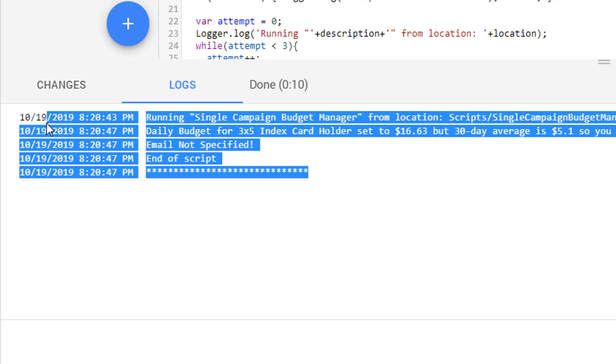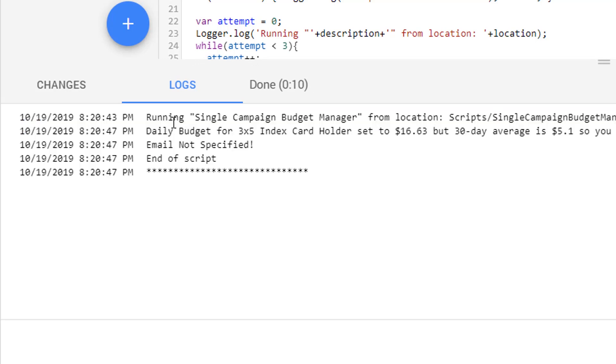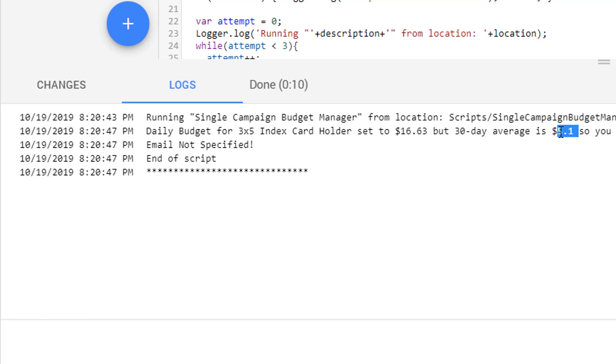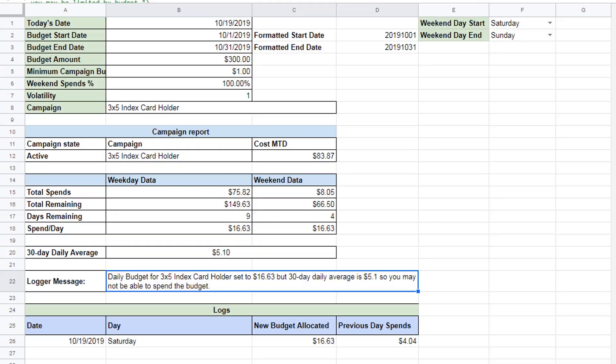So email not specified. These are the logs. It's running this. And it changed the budget. So let's take a look at what it did. In the preview.